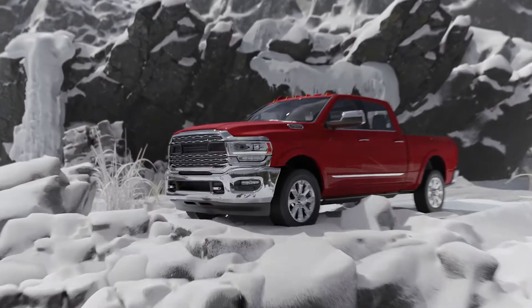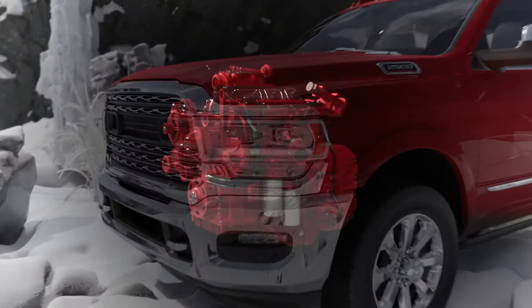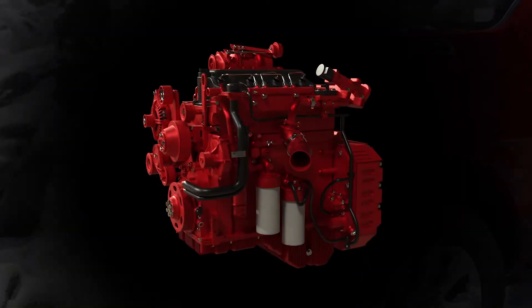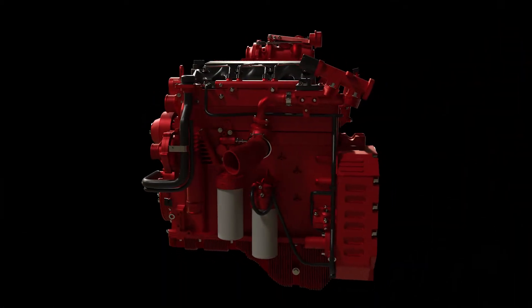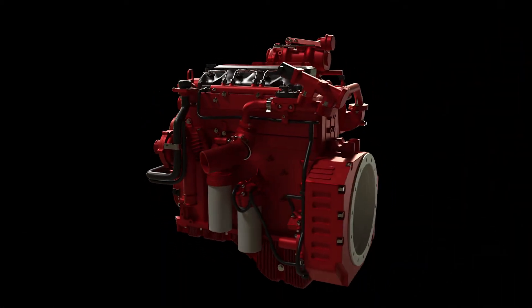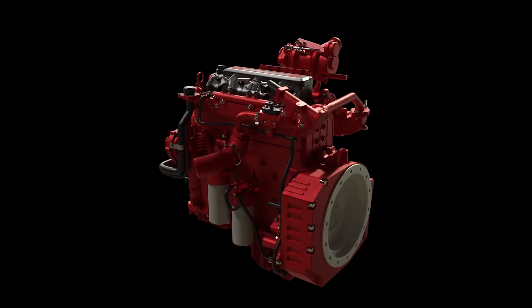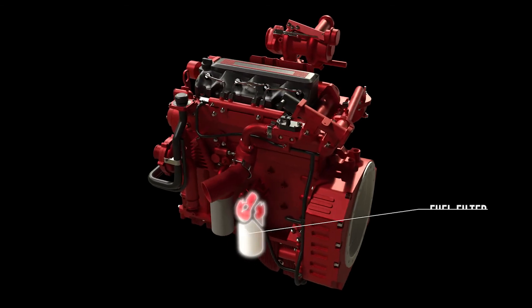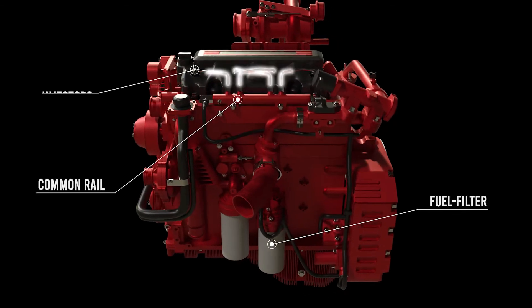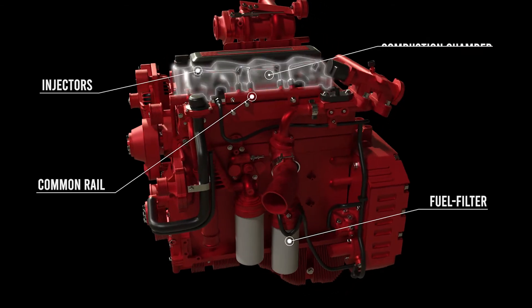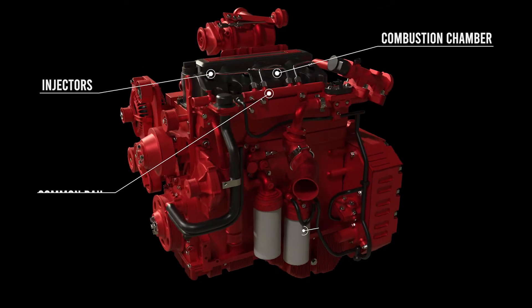High pressure common rail engines are very sophisticated, with extremely high pressures and tight tolerances. When it's not cold out, diesel fuel flows freely from the tank, through the fuel filter, to the common rail, to the injectors, to the combustion chamber.